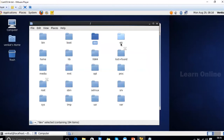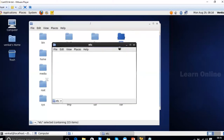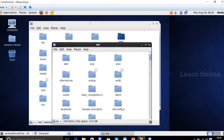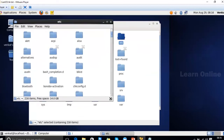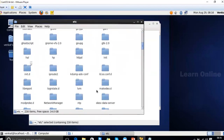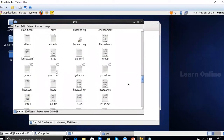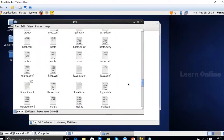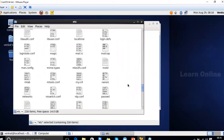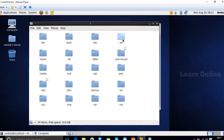The '/etc' directory is a very important folder containing all configuration files for Linux. It has several folders and files used when configuring your computer. Every type of configuration starts with the /etc folder — changing the computer name, adding an IP address, configuring server services — all of that is done from here.